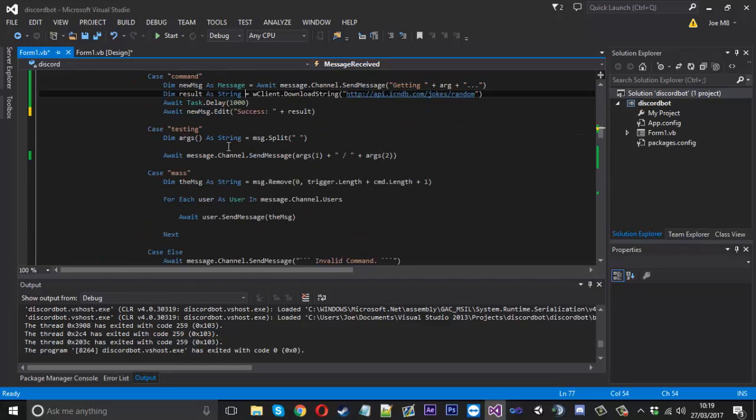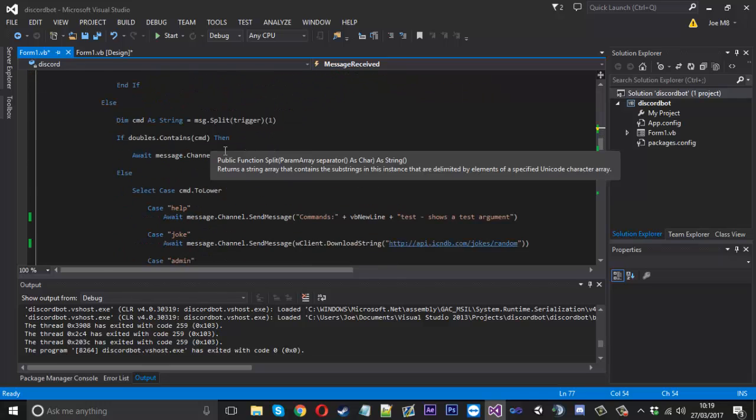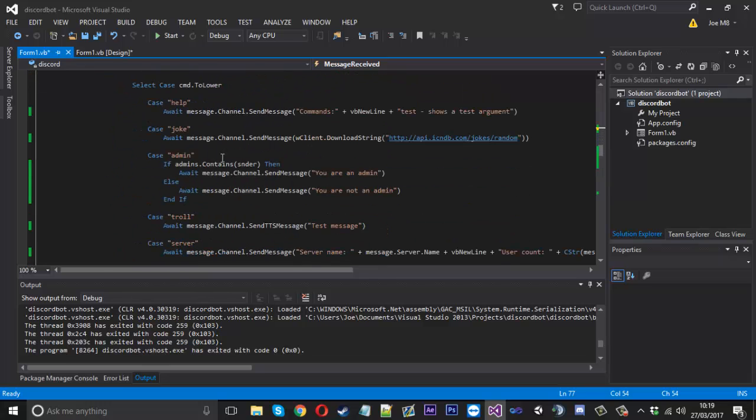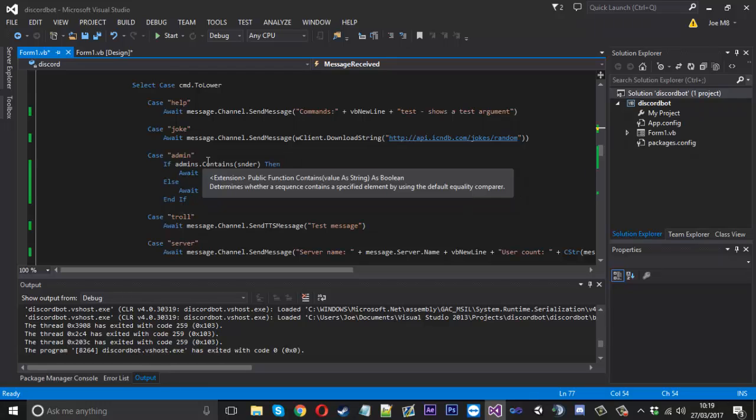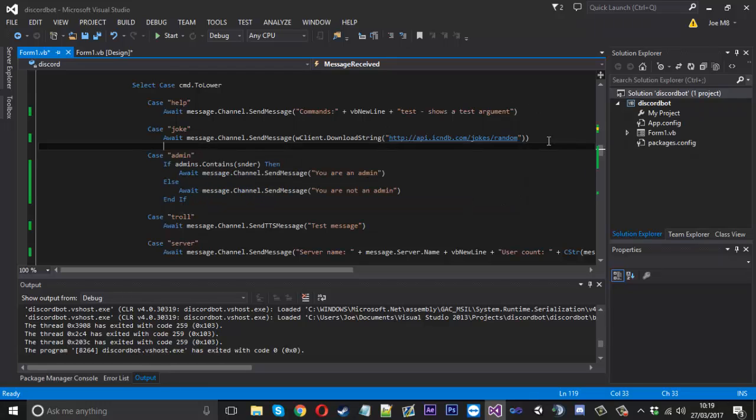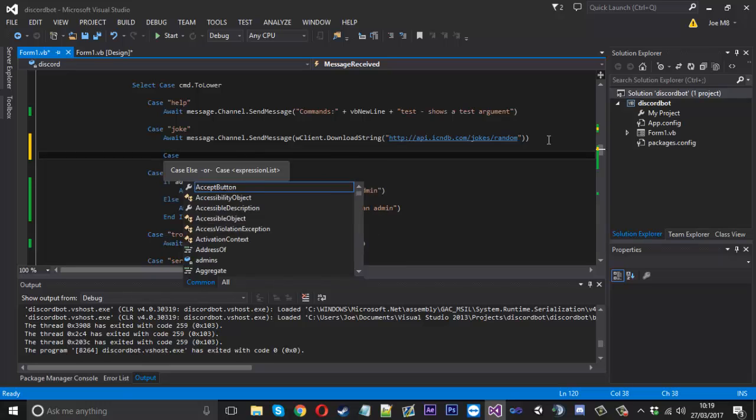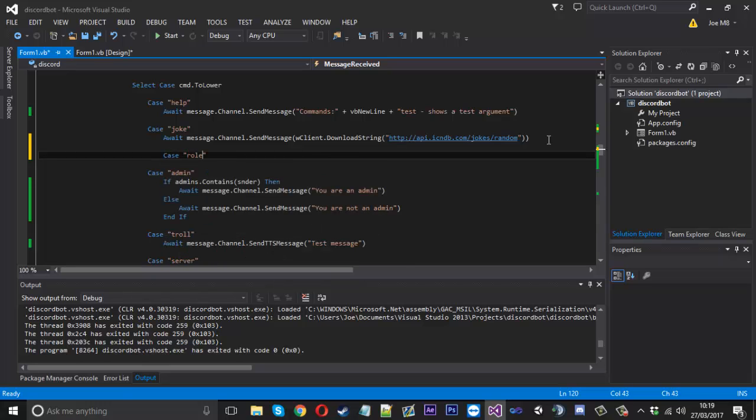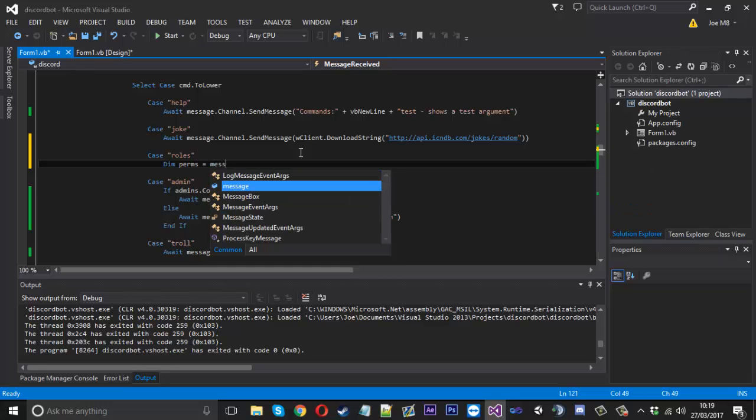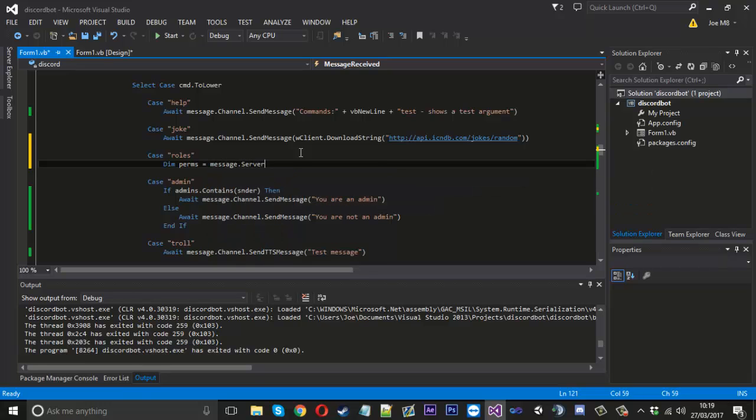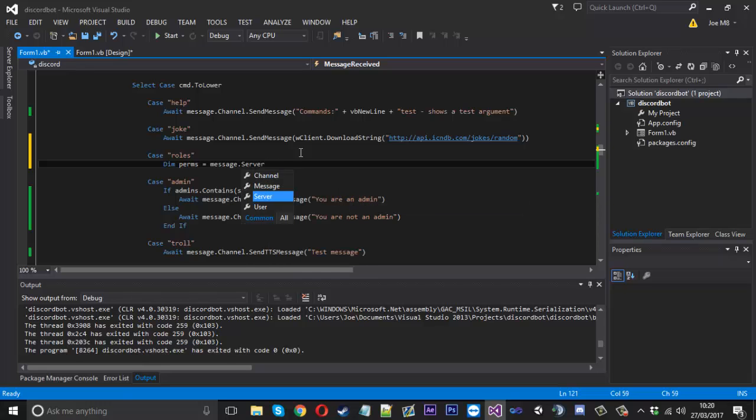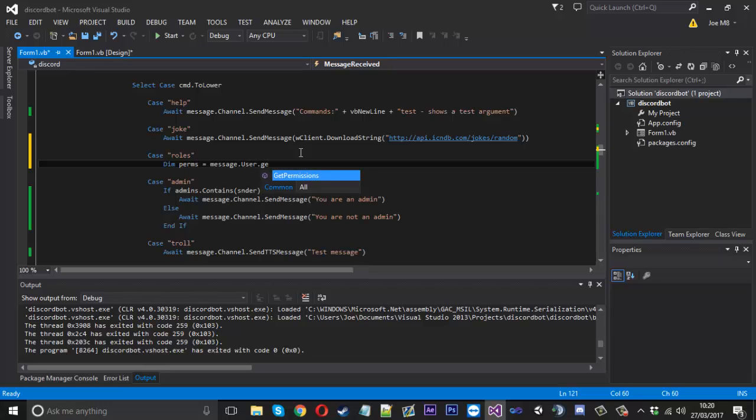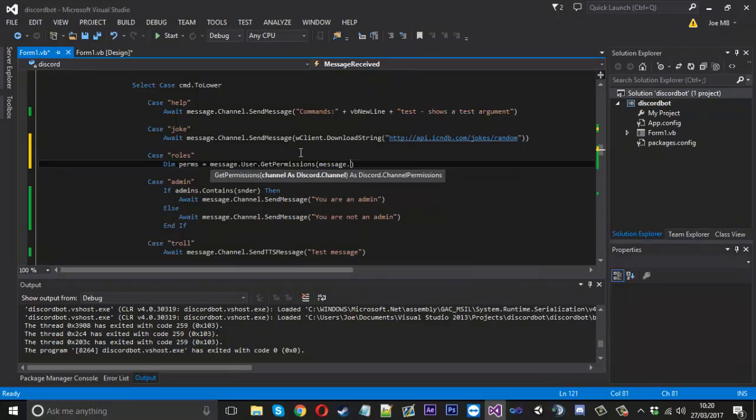The next thing is how to get the permissions. I did want to also show the roles but I've had a little bit of a problem with those. We'll create a command in the single one called roles just like that. We'll say dim perms and that's going to be equal to message.user.get permissions. We need to give the channel so it's message.channel and that's one way to get the user's channel permissions.